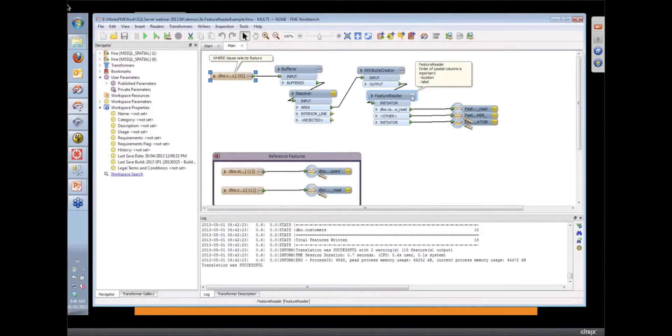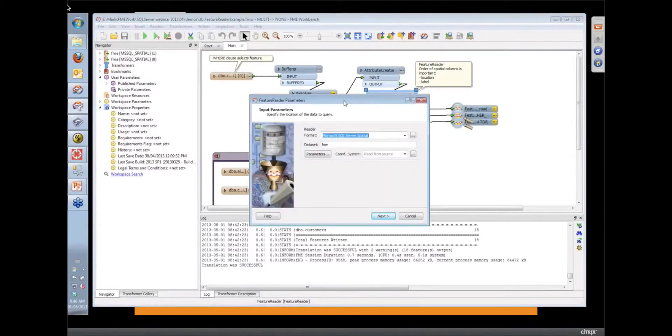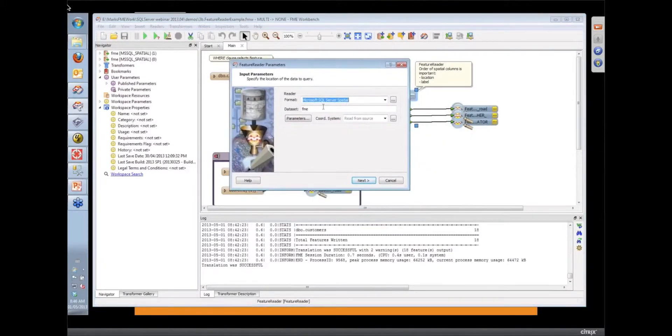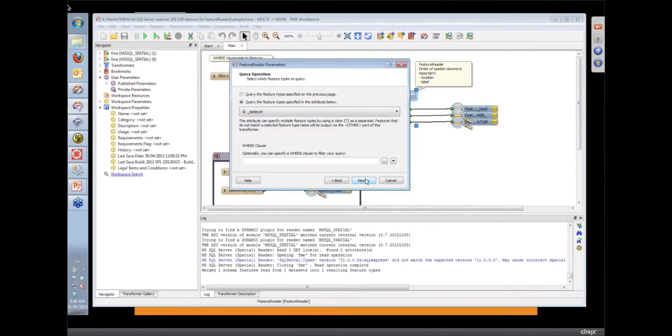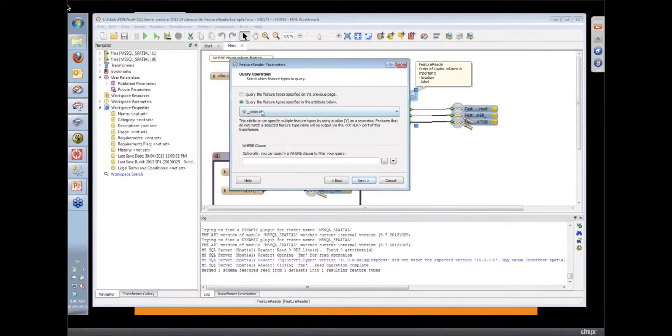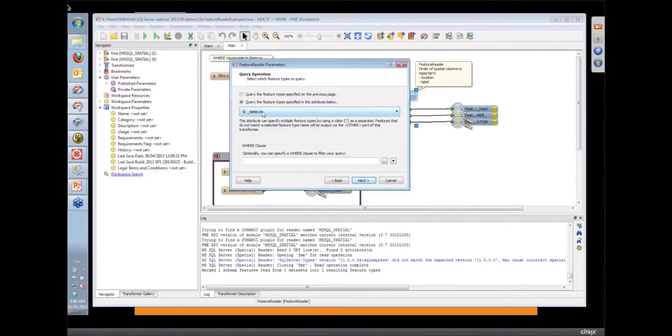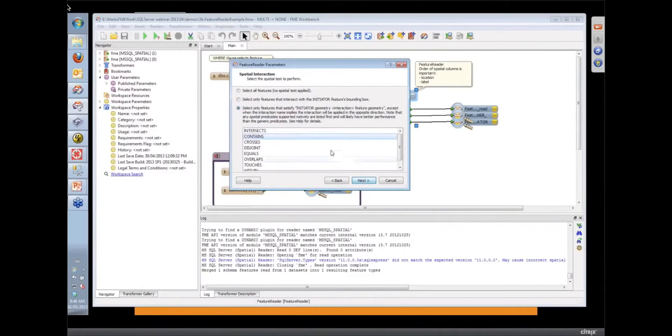And then the Feature Reader has quite a wizard, has quite a few parameters on connecting to the database itself. And then what kind of query do we want to do? So I'm giving it a list of tables in an attribute. In this case, I'm just looking at the supply point. We could throw in here a where clause.